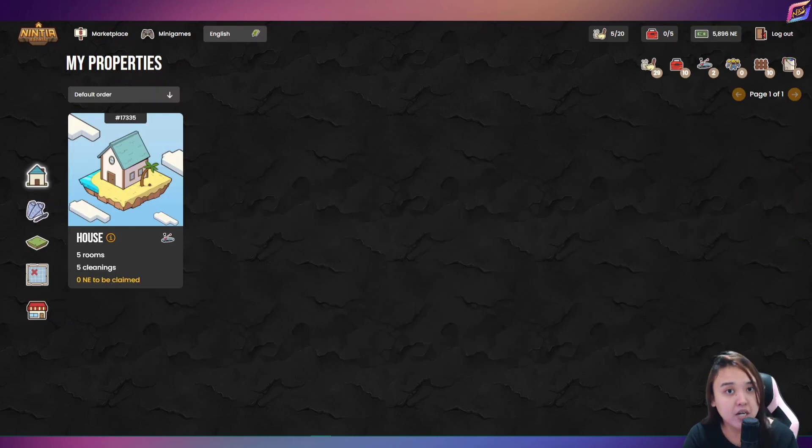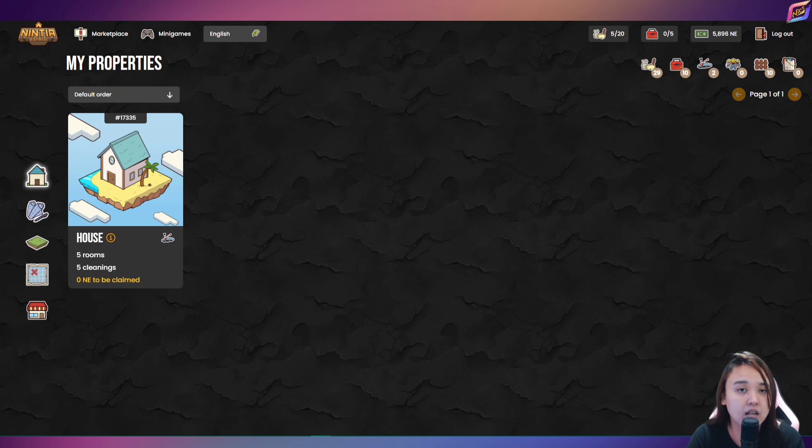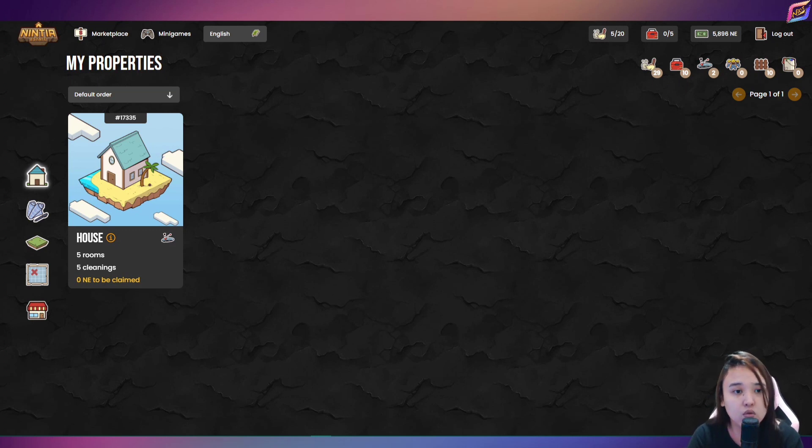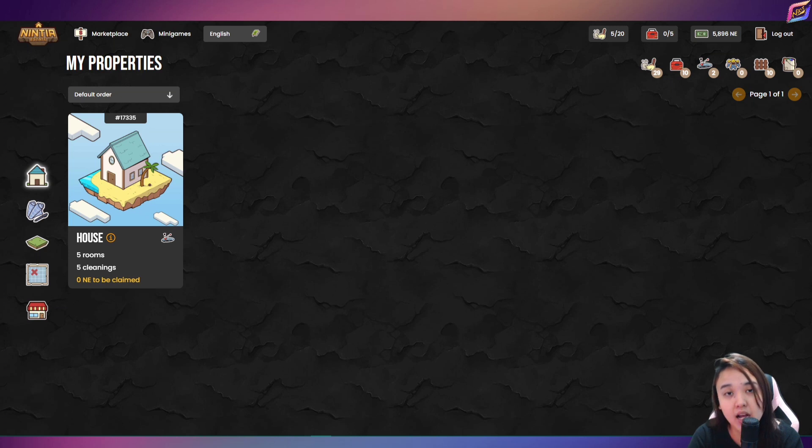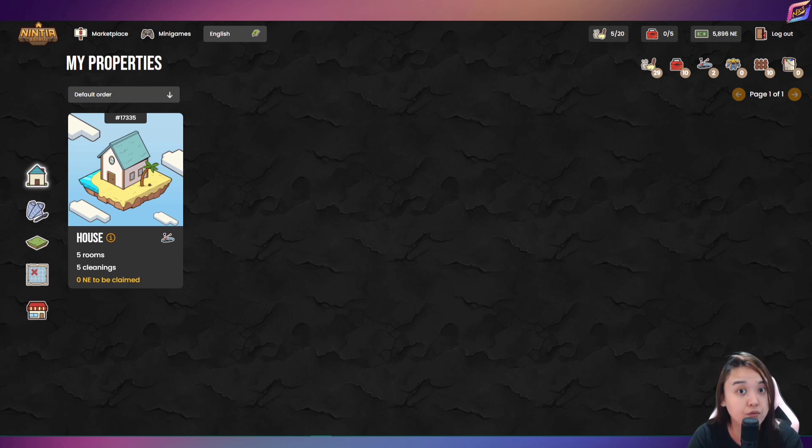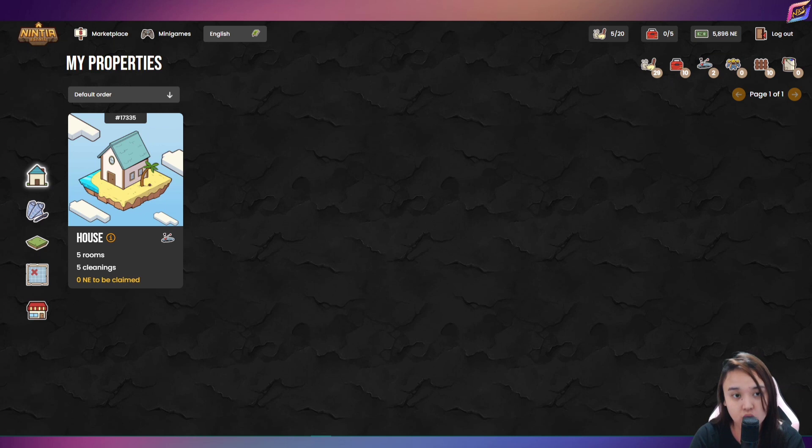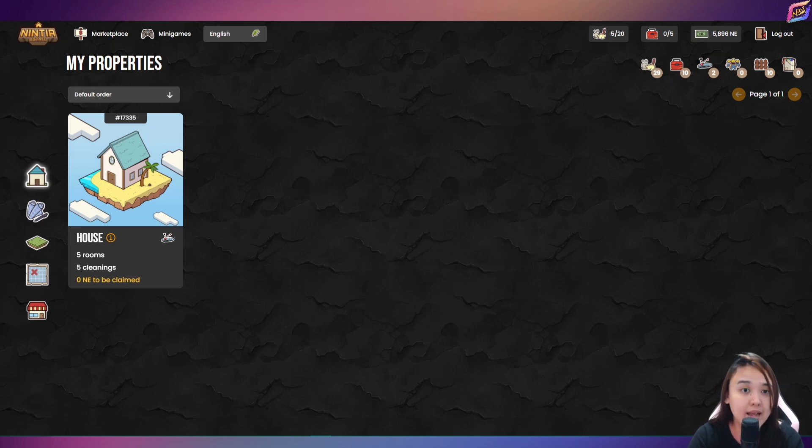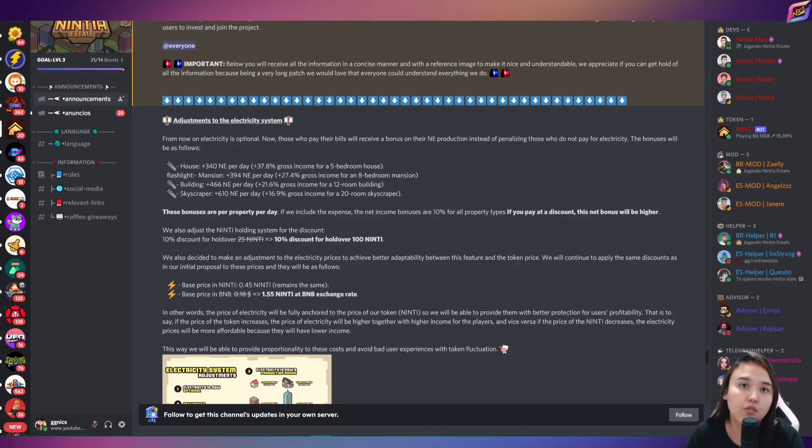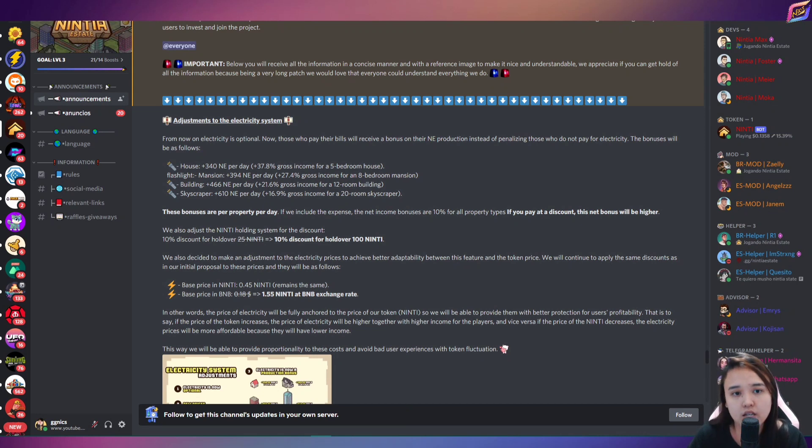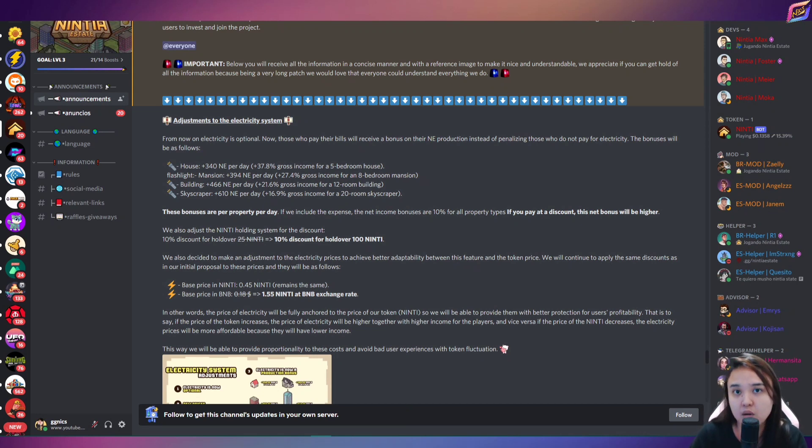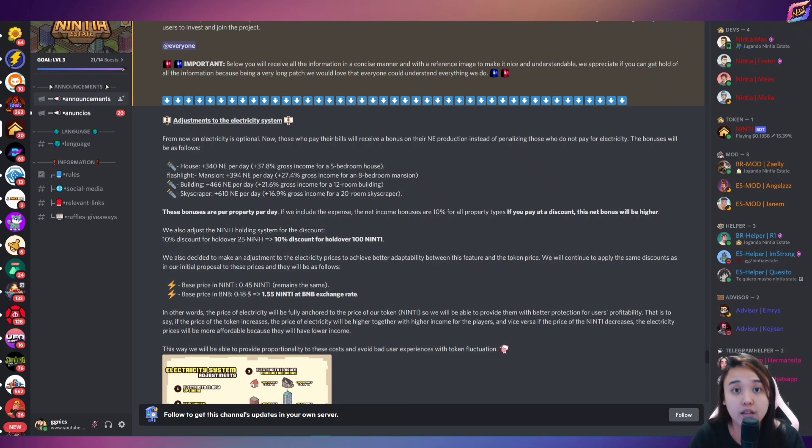So to summarize guys, yung ating video for today. So tinuro ko sa inyo kung paano mag-claim ng NE tokens and paano mag-convert nito sa ninja or ninti tokens. Then tinuro ko rin po kung paano mag-bayad ng kuryente. For more updates guys, I suggest na i-follow nyo po yung ninja estate sa kanilang mga social media platforms such as Discord, Telegram, Twitter and more.